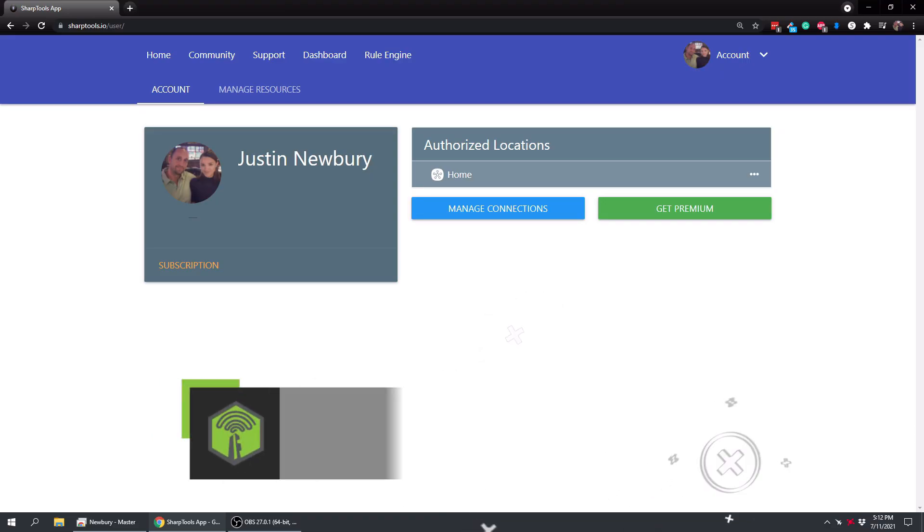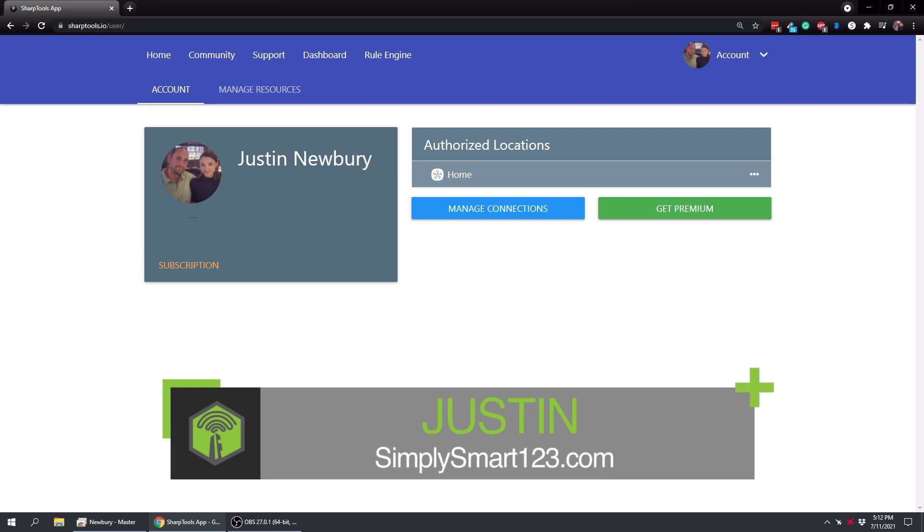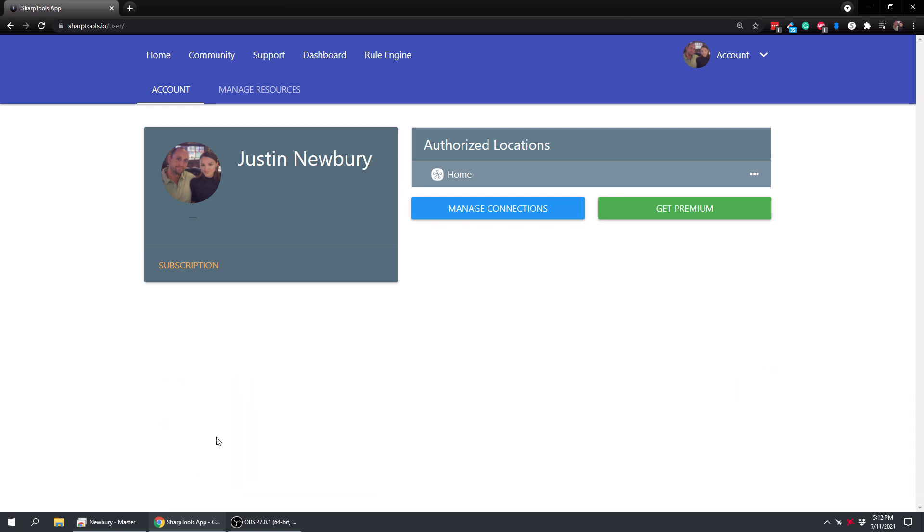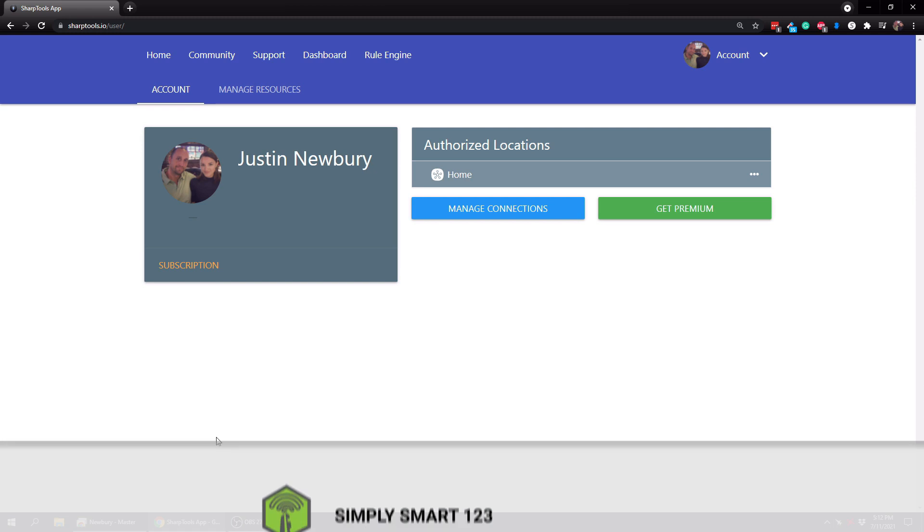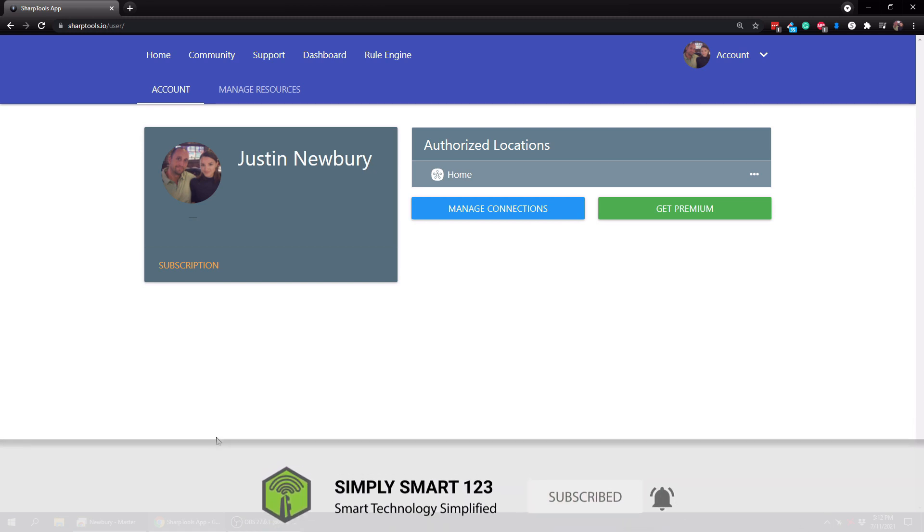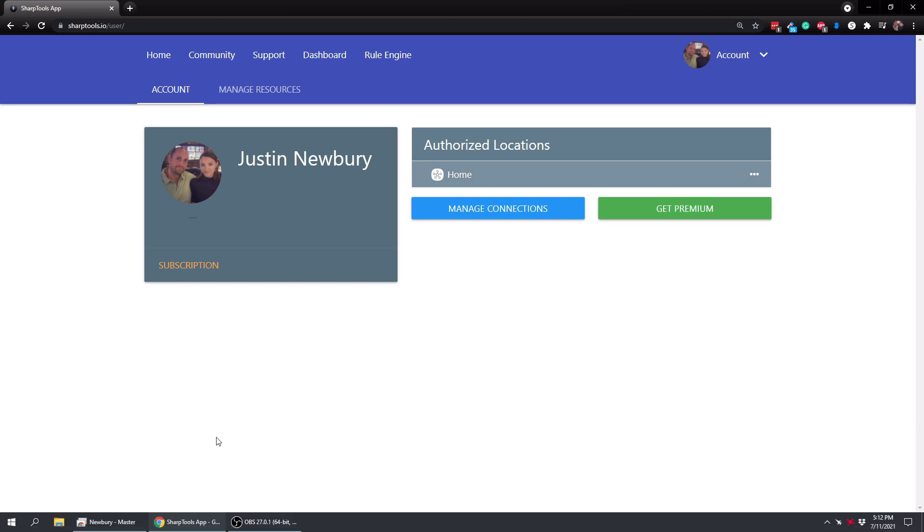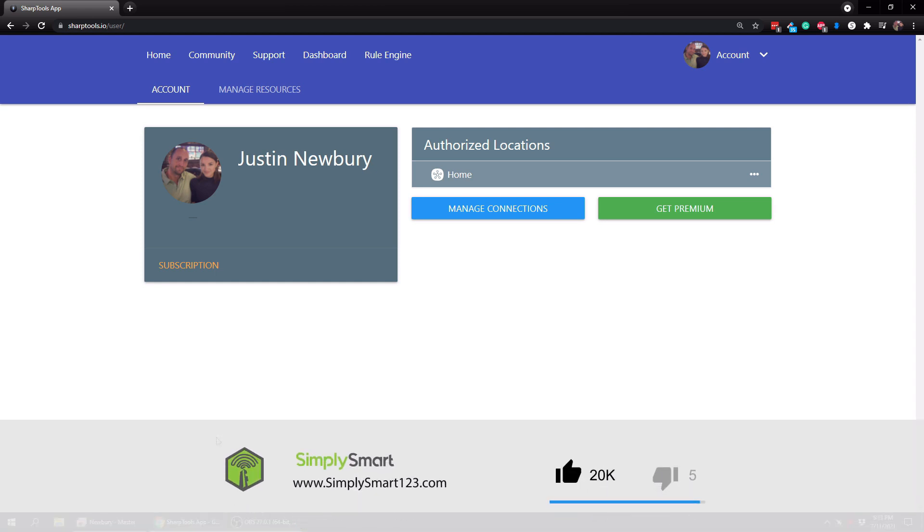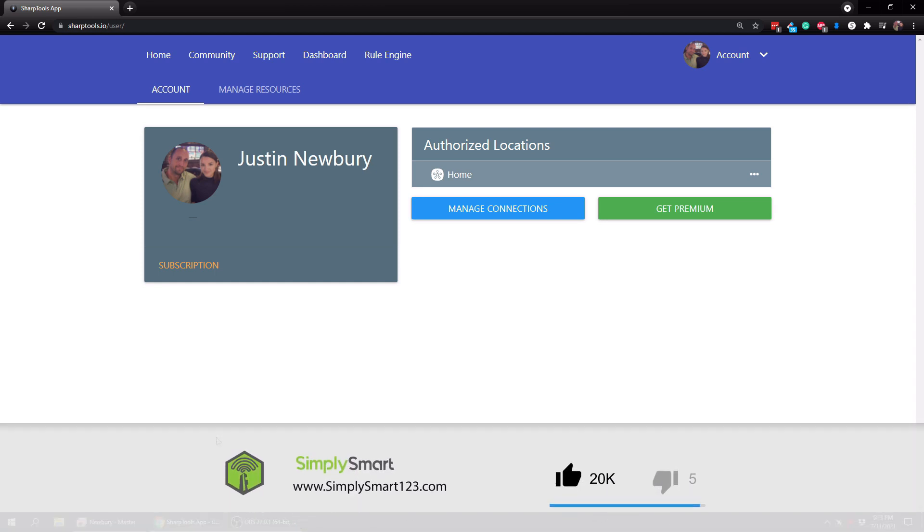Hi, this is Justin from Simply Smart where we make smart home technology as easy as 1, 2, 3. So if you're interested in smart home technology, consider subscribing for more content like this. Also check out the video description for the three simple steps to start building your ultimate smart home.